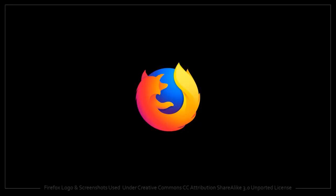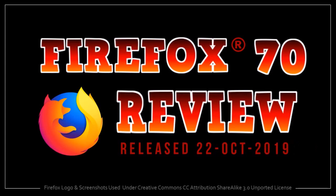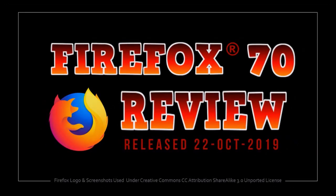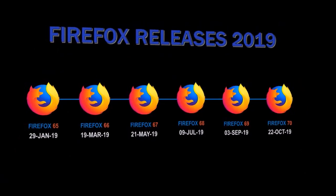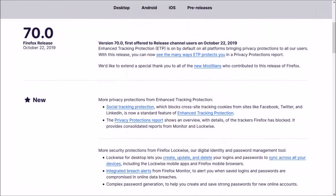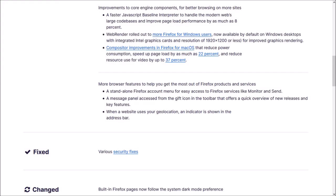Hey guys, Anthony here with a review on Firefox 70, which was released on October 22nd. This is the sixth major browser update in 2019. In this video, I'm going to cover some of the key changes in this new browser update.